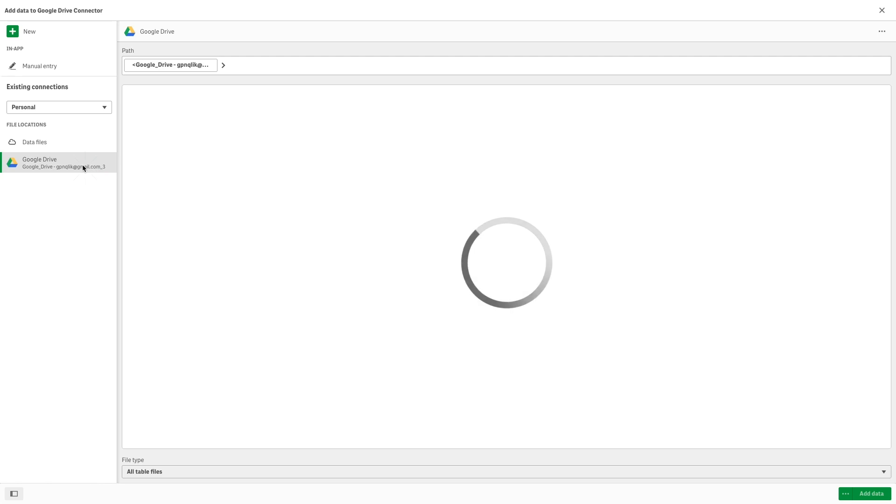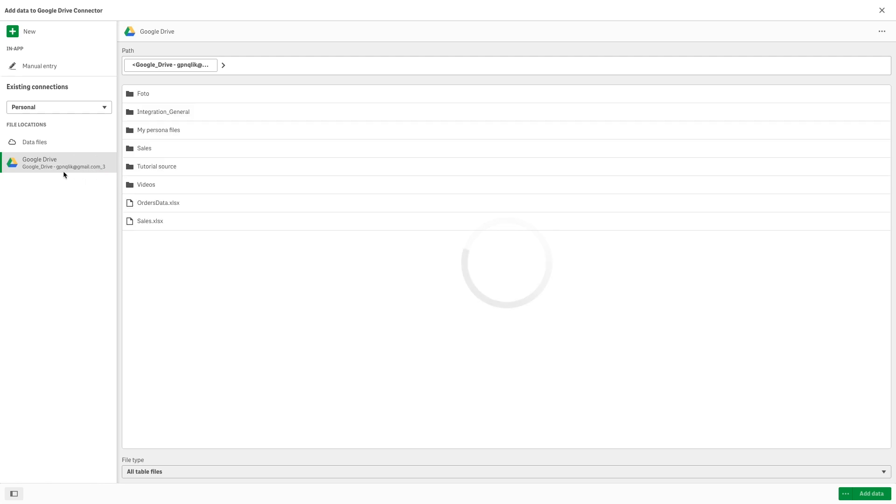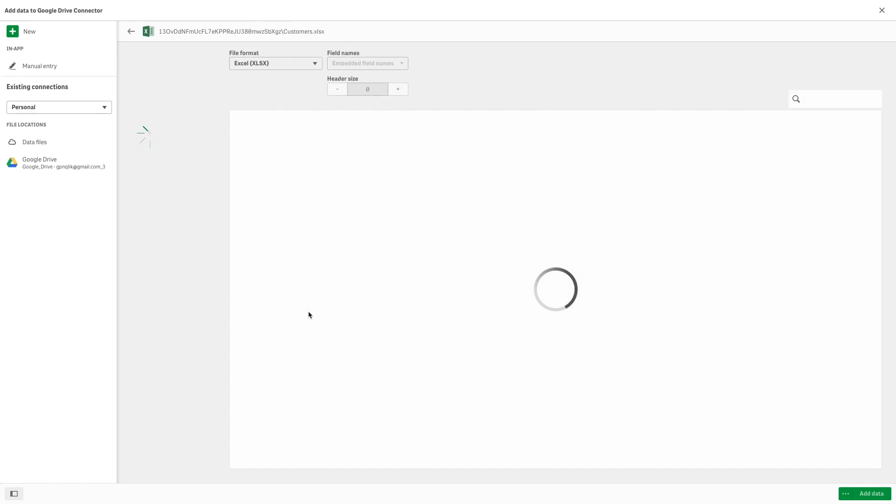As you can see, you can find the connection already saved so you can select it and continue to populate your app.